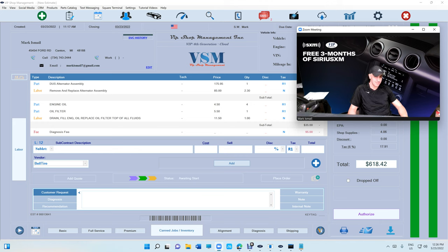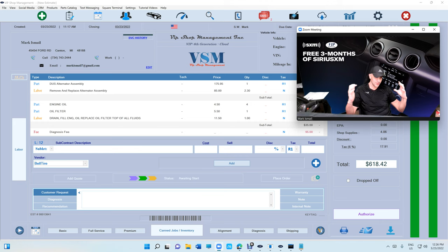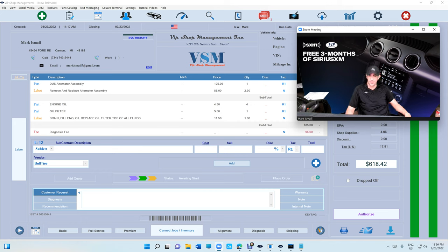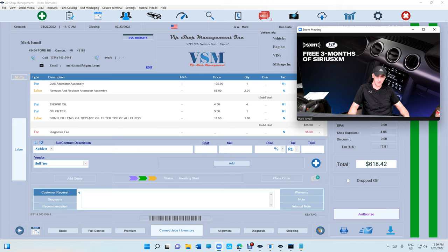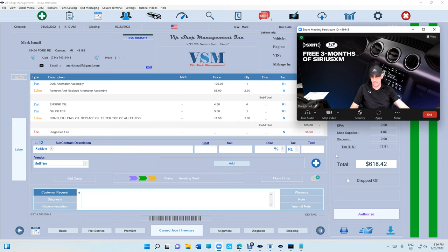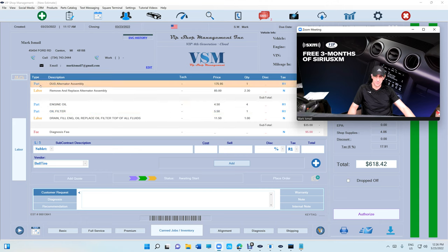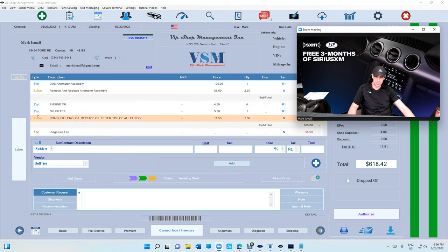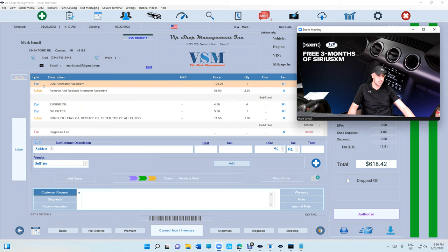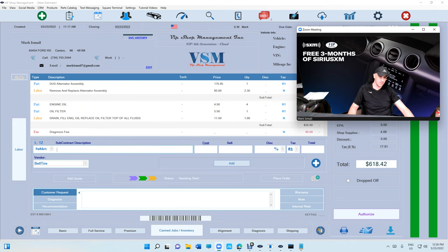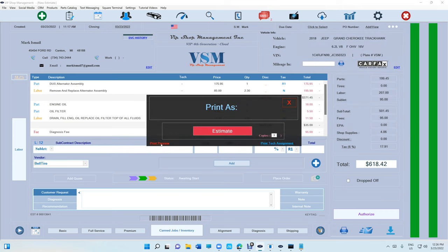What's up guys, Mark here from VIP Shop Management. I have some good news for the customers who've been asking about how it says parts and labor. They want it to print a certain way for the estimate and the invoice. Let me just check the printing.